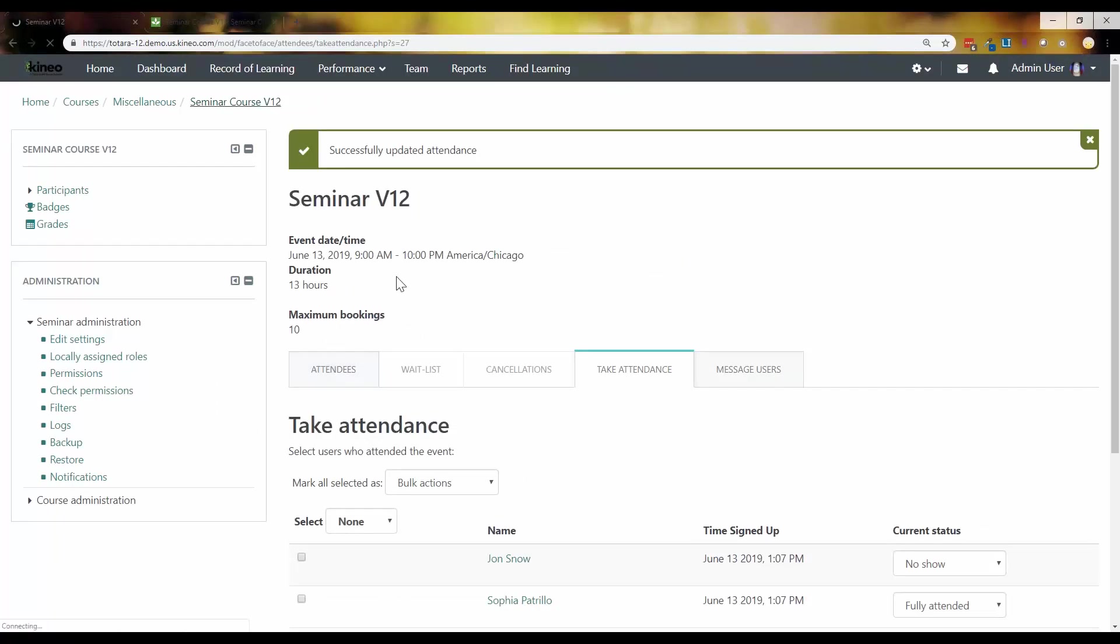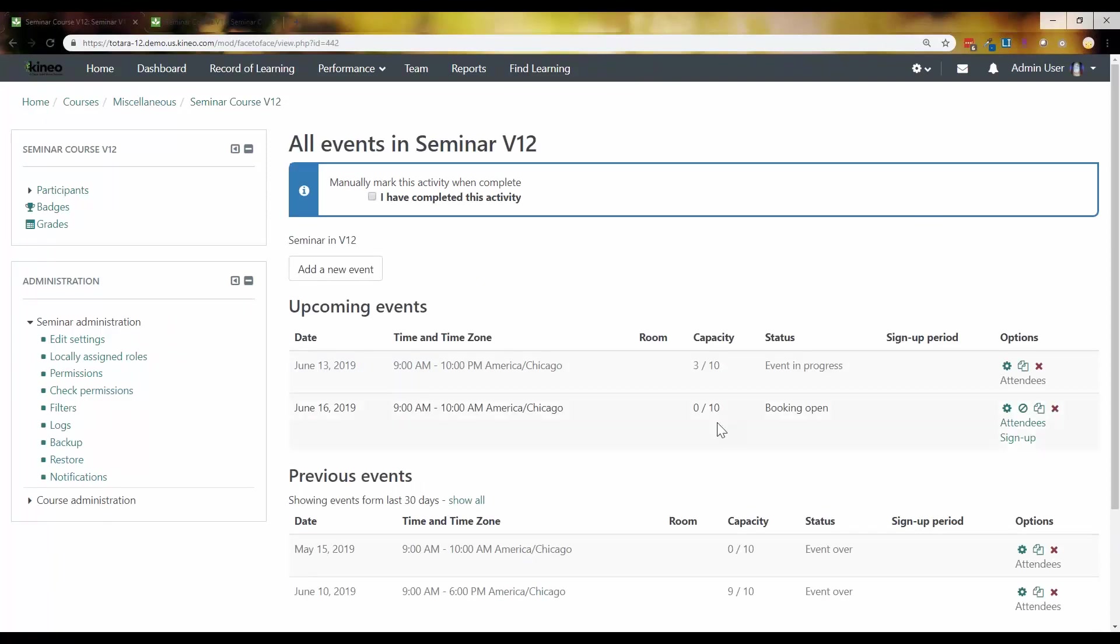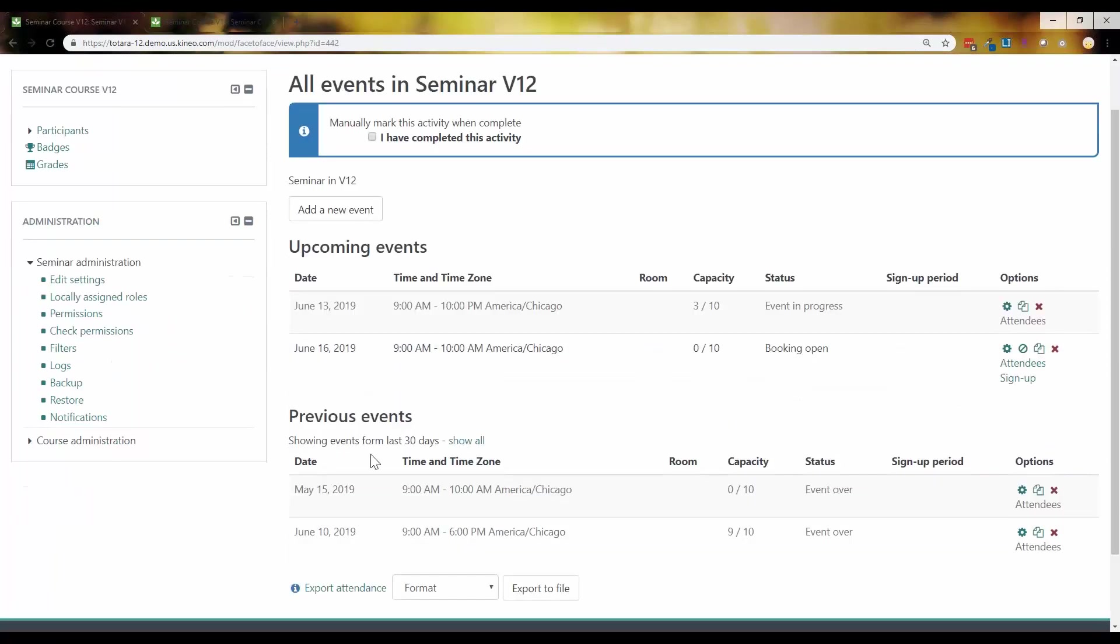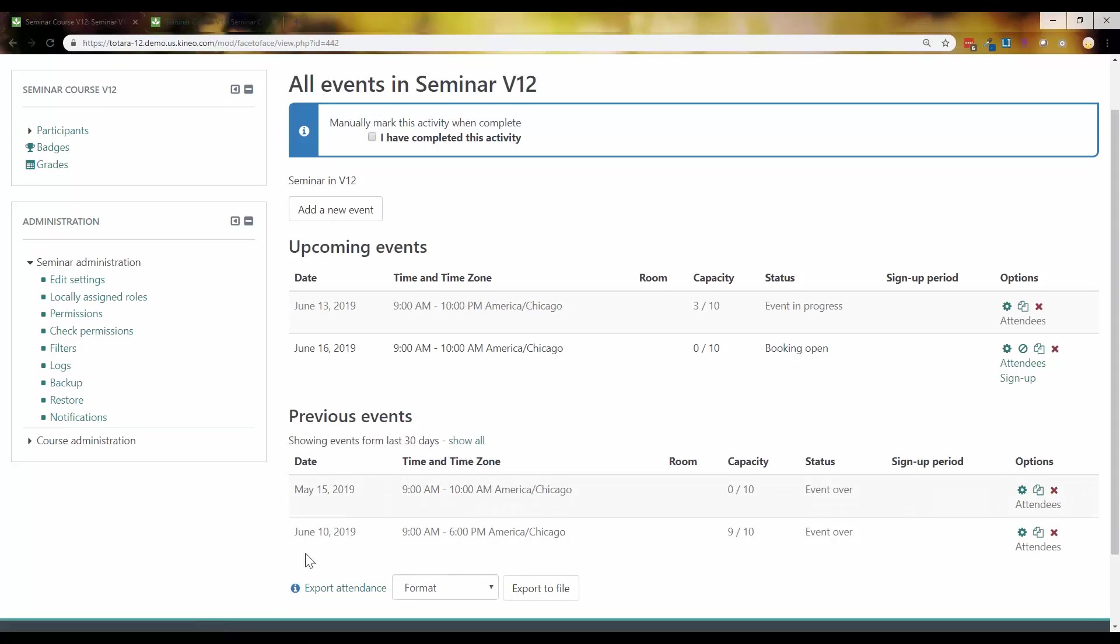So moving back out to my seminar course, let's take a look at this. This is cool. So now we have, this is, you set this at the system administration level. I'll show you where you do it. But this is a new feature, showing events from the last 30 days. So right now I only see two events, but if I click show all,